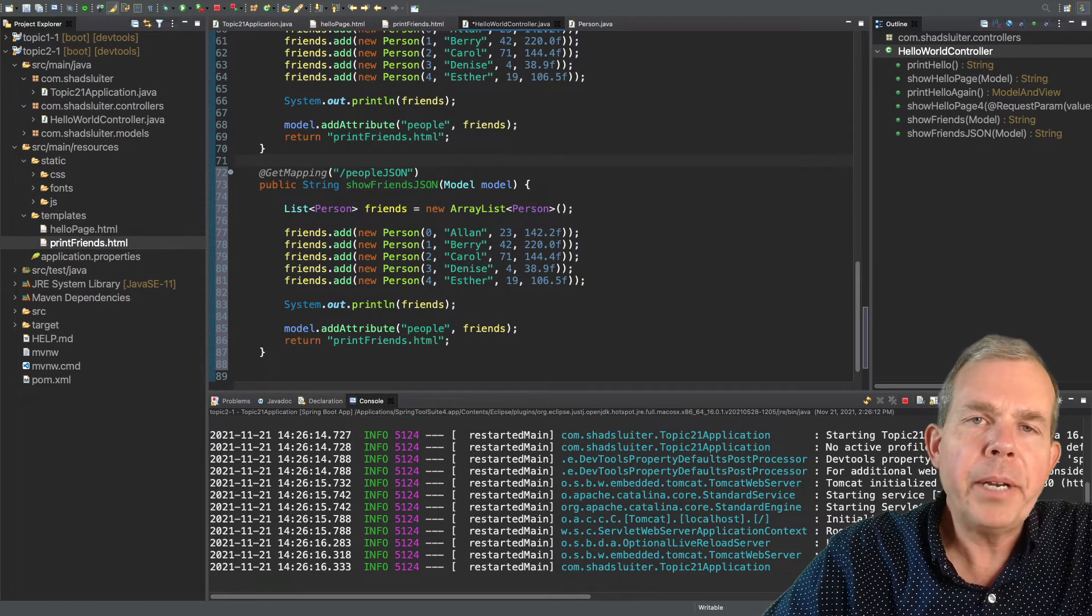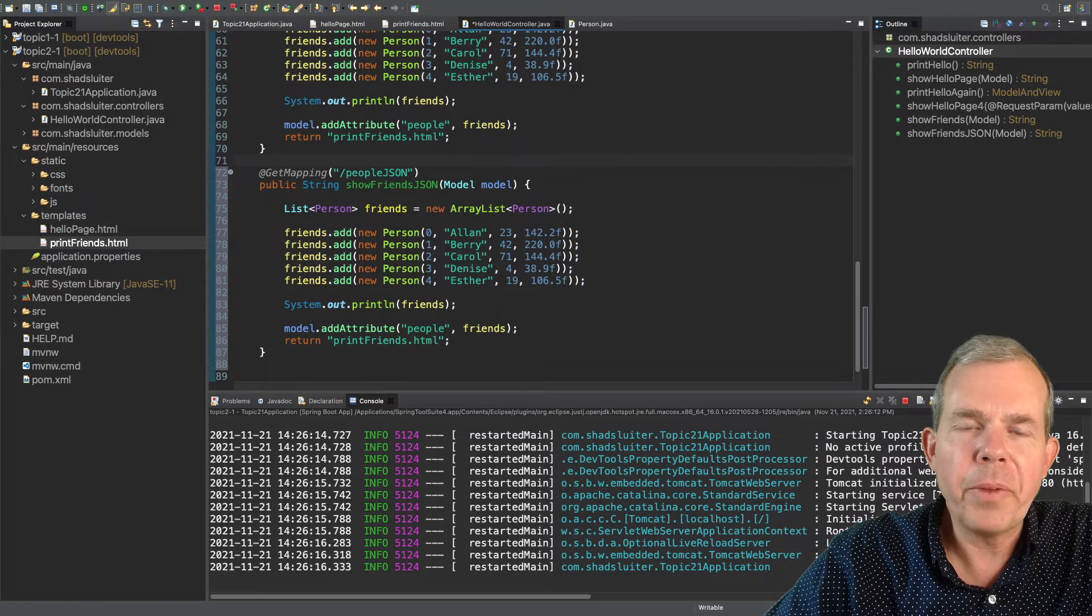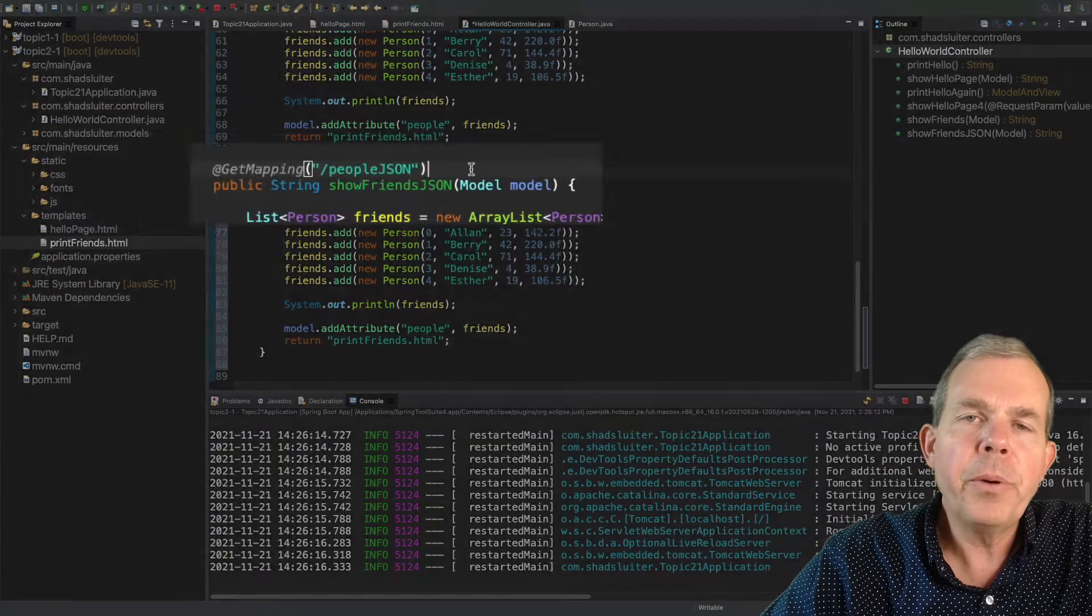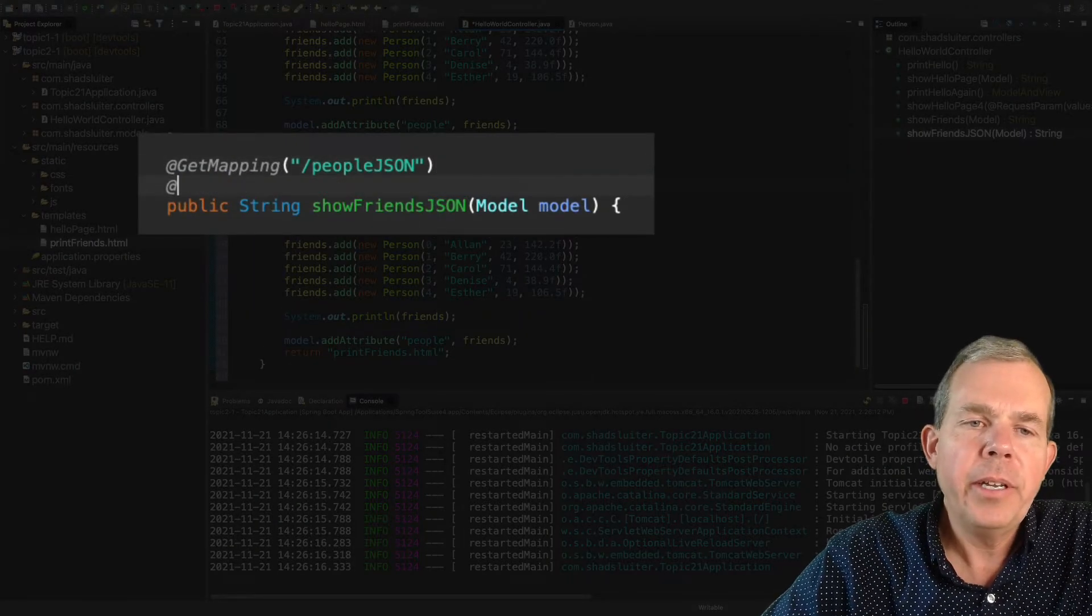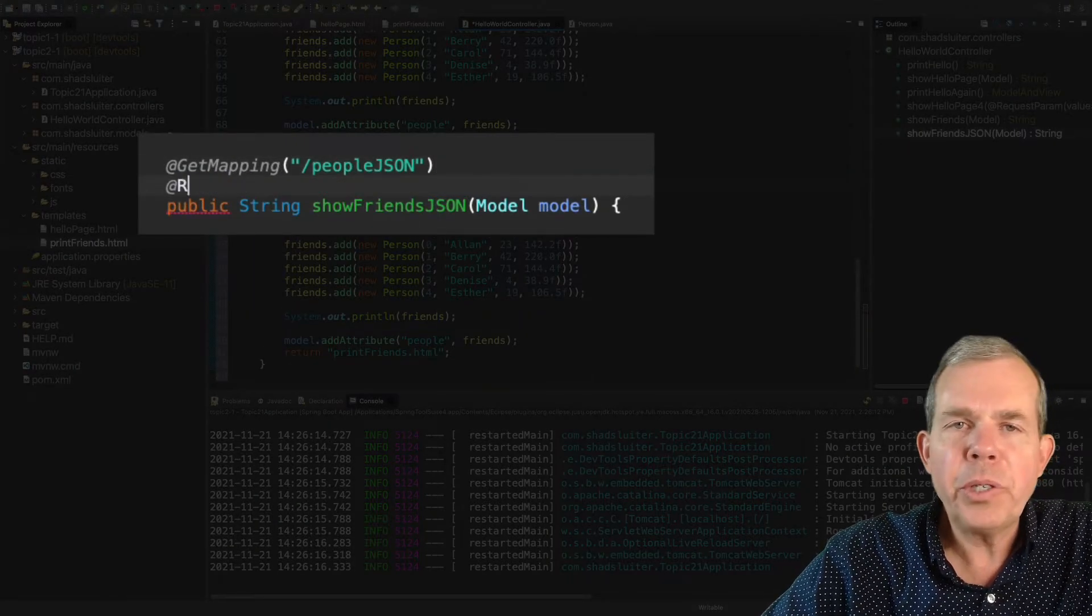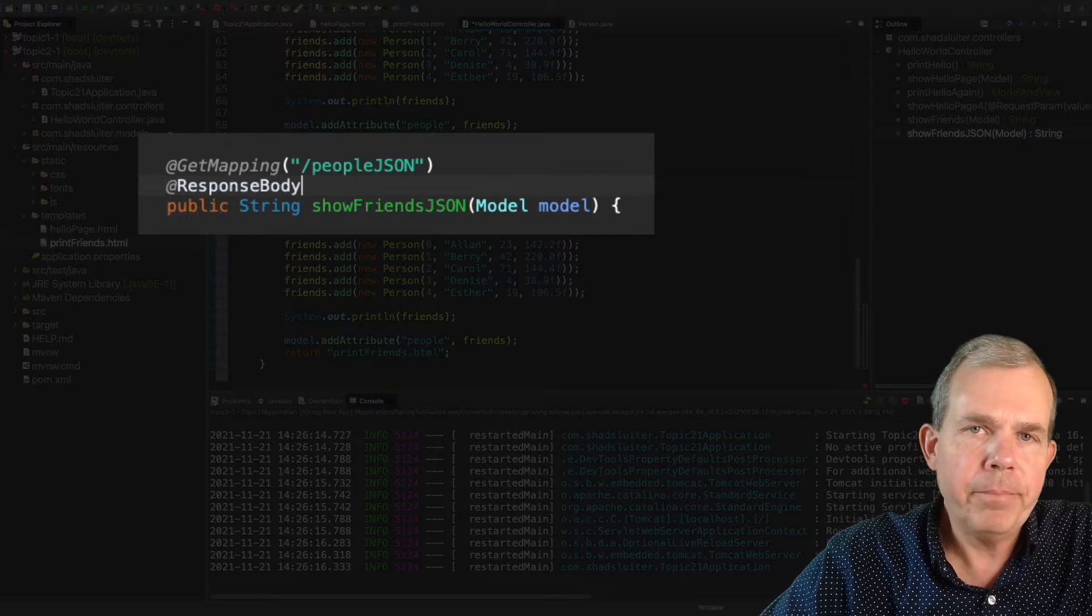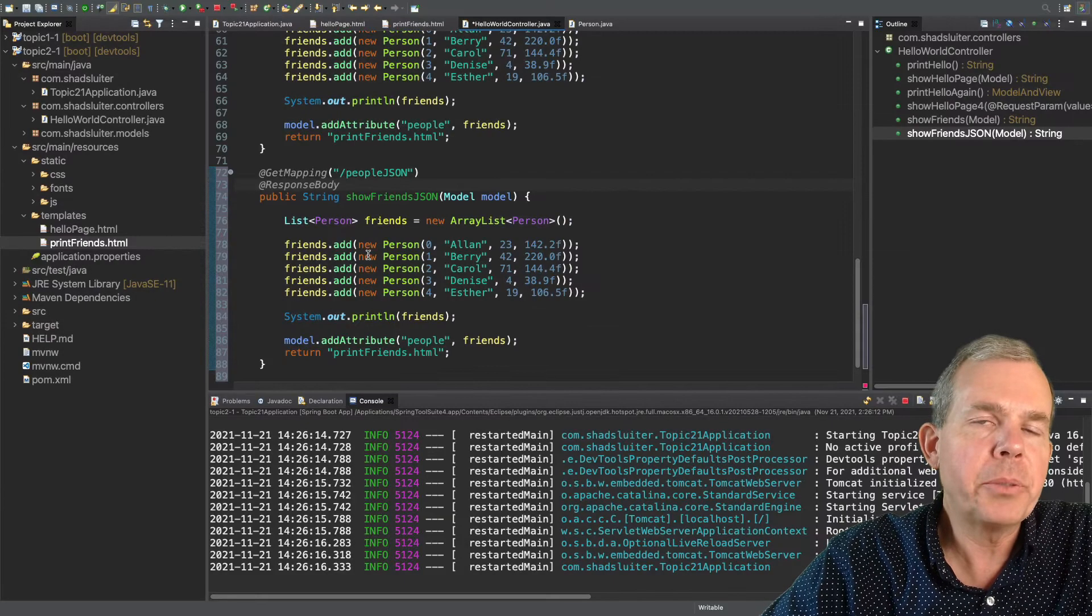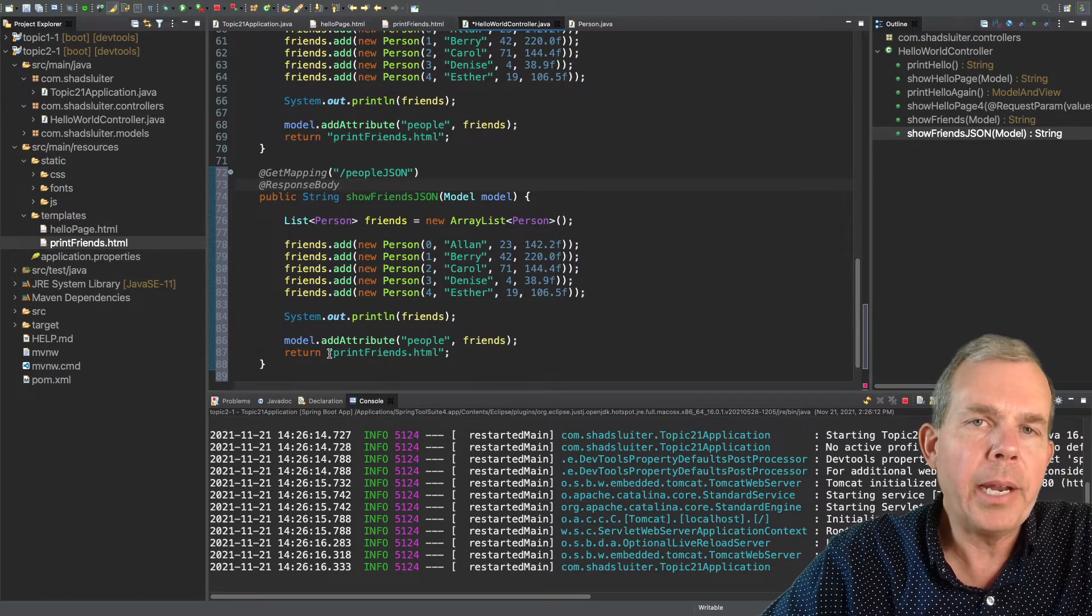So a few things that we have to modify to make this event work correctly. First of all, we're going to put an annotation in that says we are going to return a response body. So we are not dealing with a template. That's what this means. So a response body.